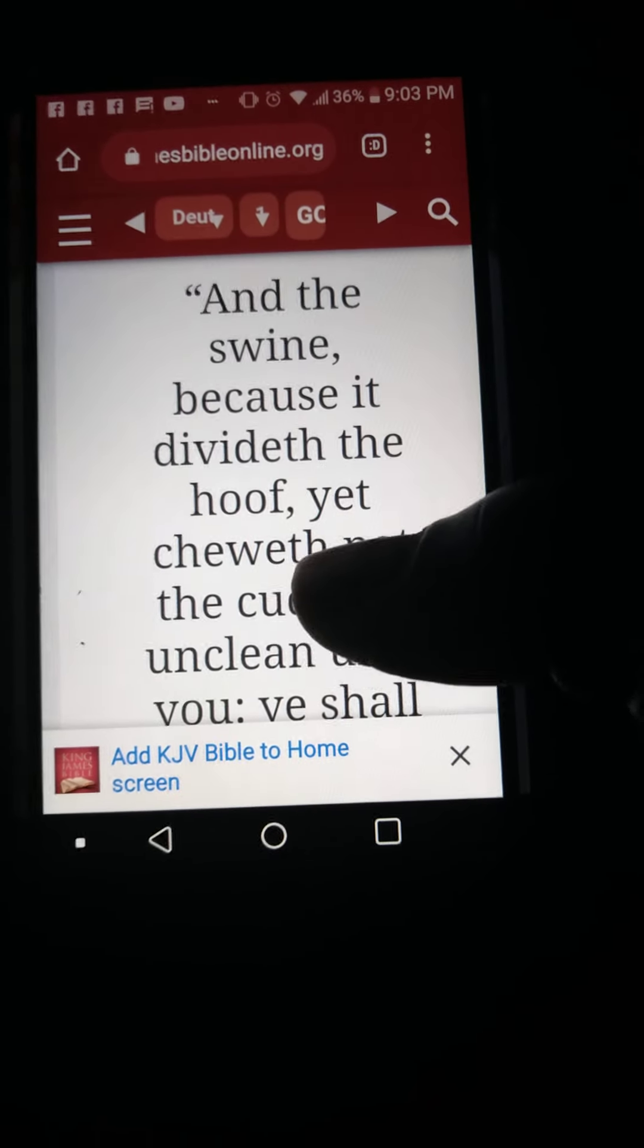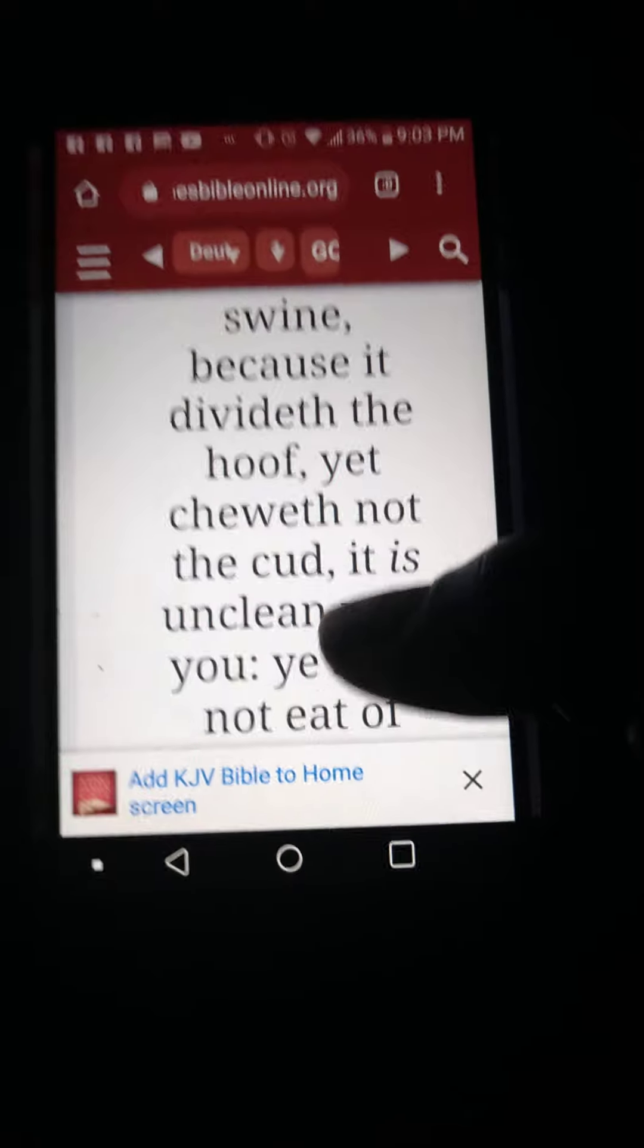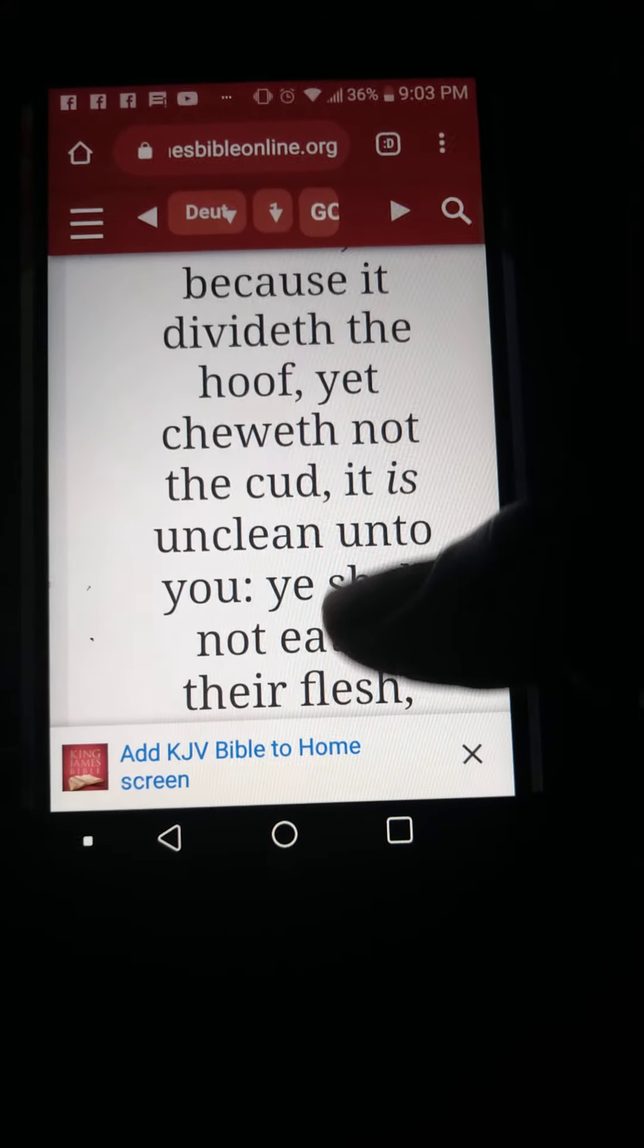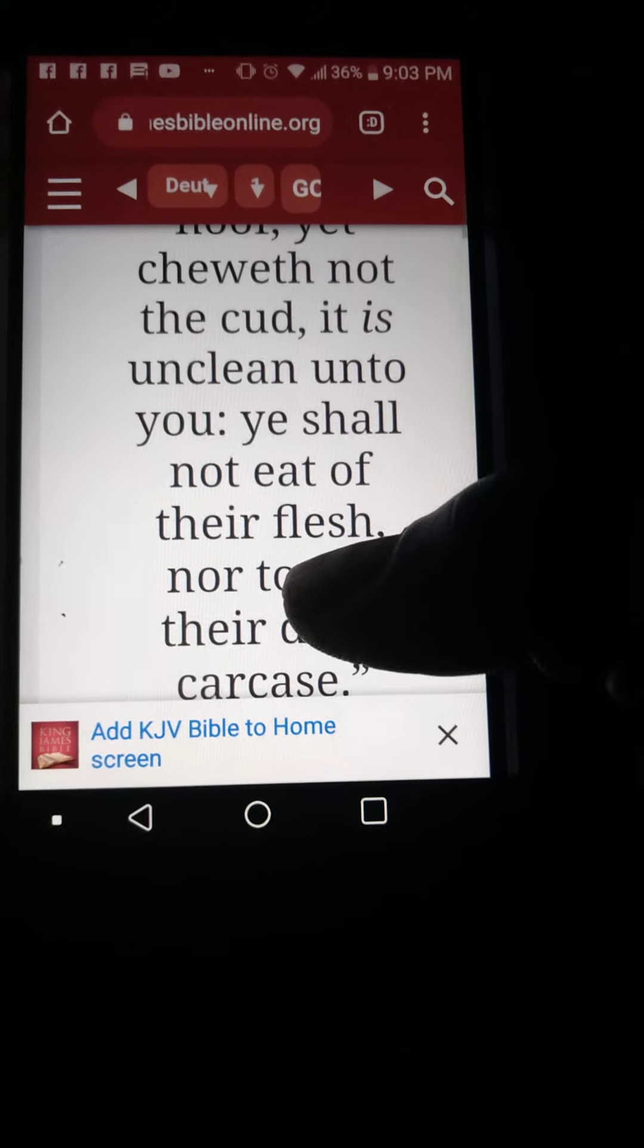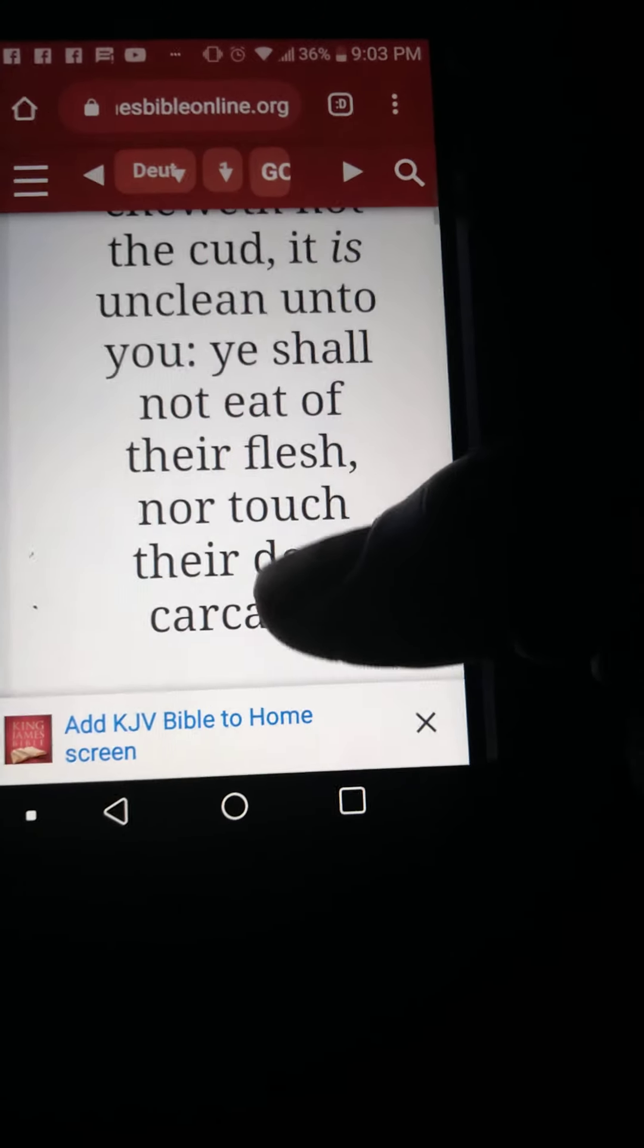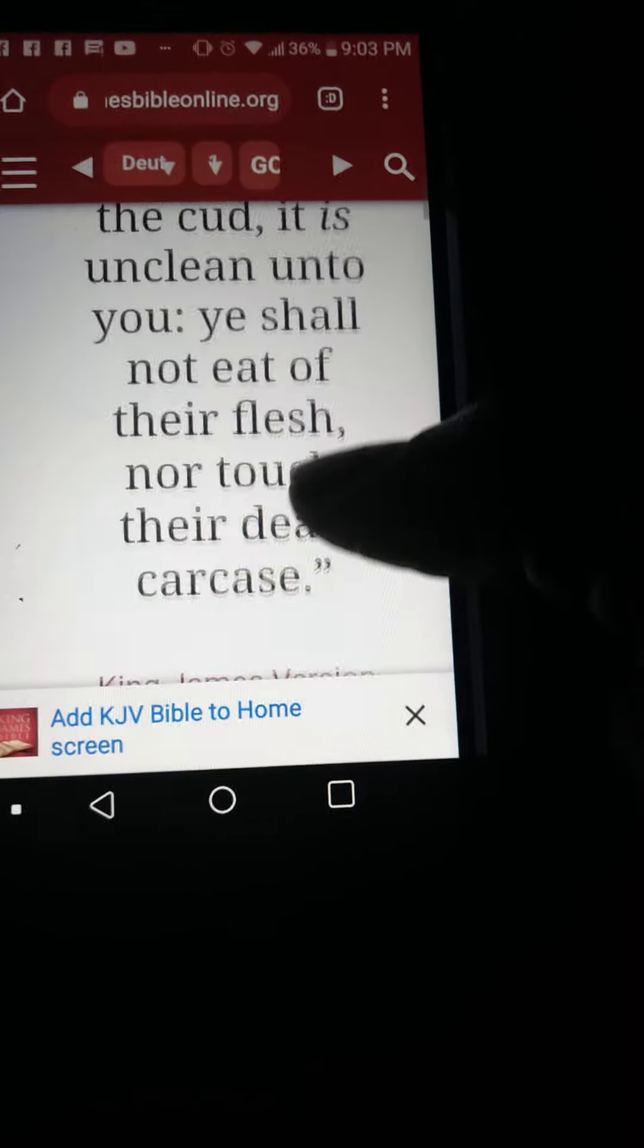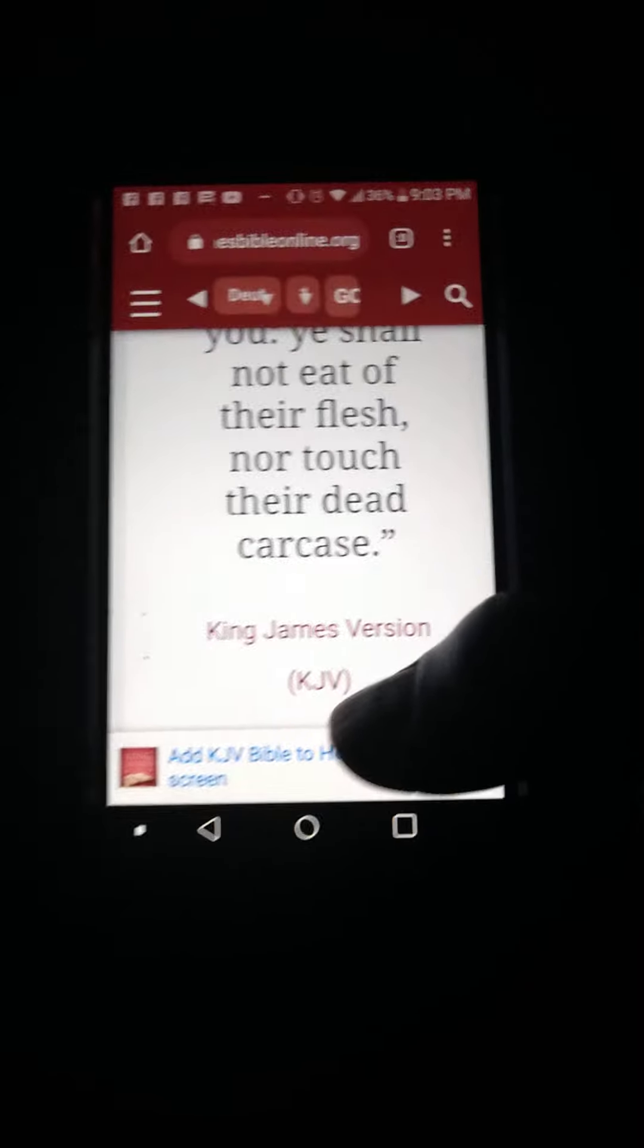Deuteronomy 14:8 says, And the swine, because it divided the hoof yet cheweth not the cud, it is unclean unto you. You shall not eat of their flesh nor touch their dead carcass. This is a snare and this is sin. This is an abomination into the house of Jacob, the house of Israel. We cannot eat swine. I used to do that. My husband was Cuban and we would roast the pig, eat it and all of that stuff. But that was sin. We were ignorant. We didn't understand the law.